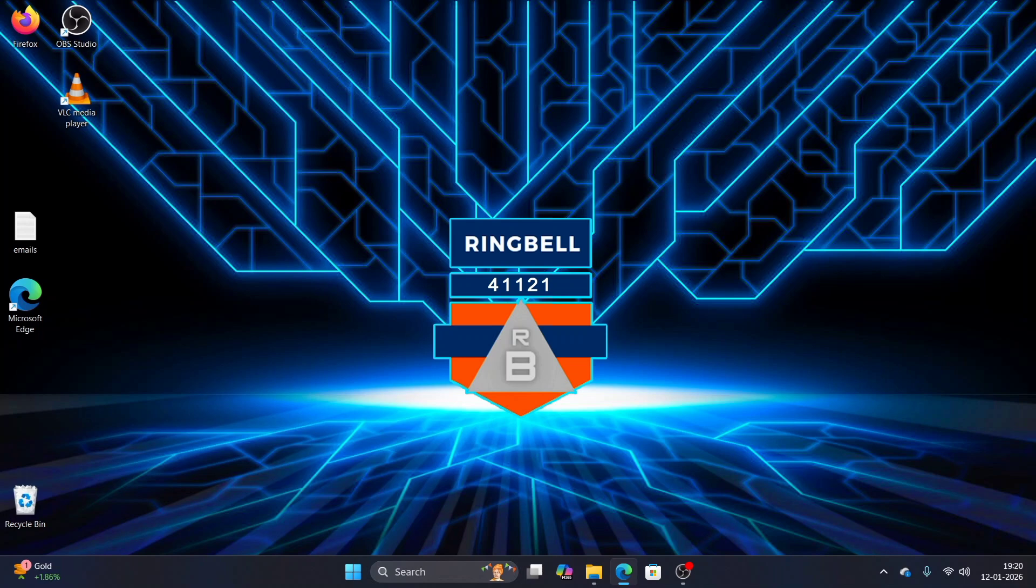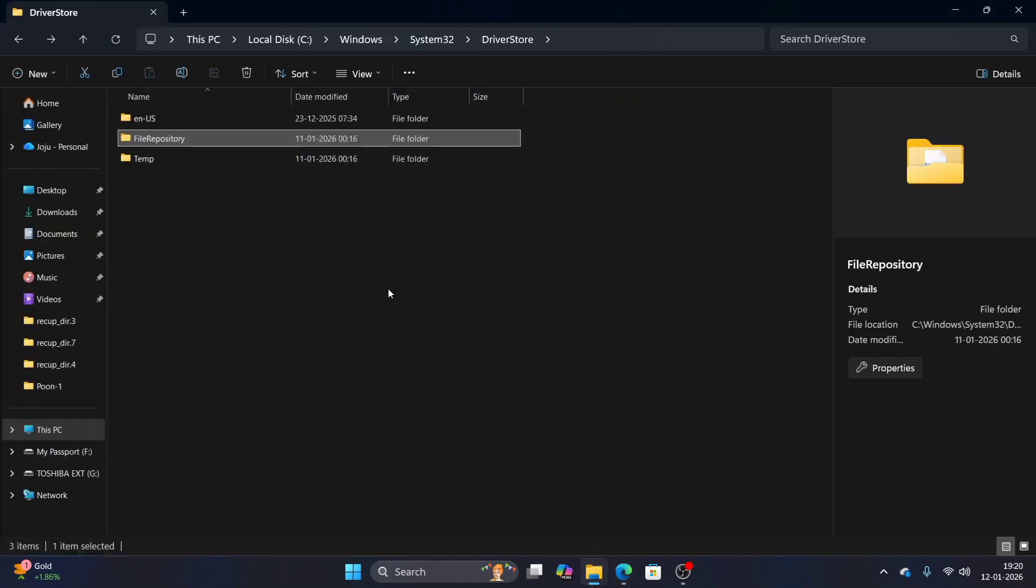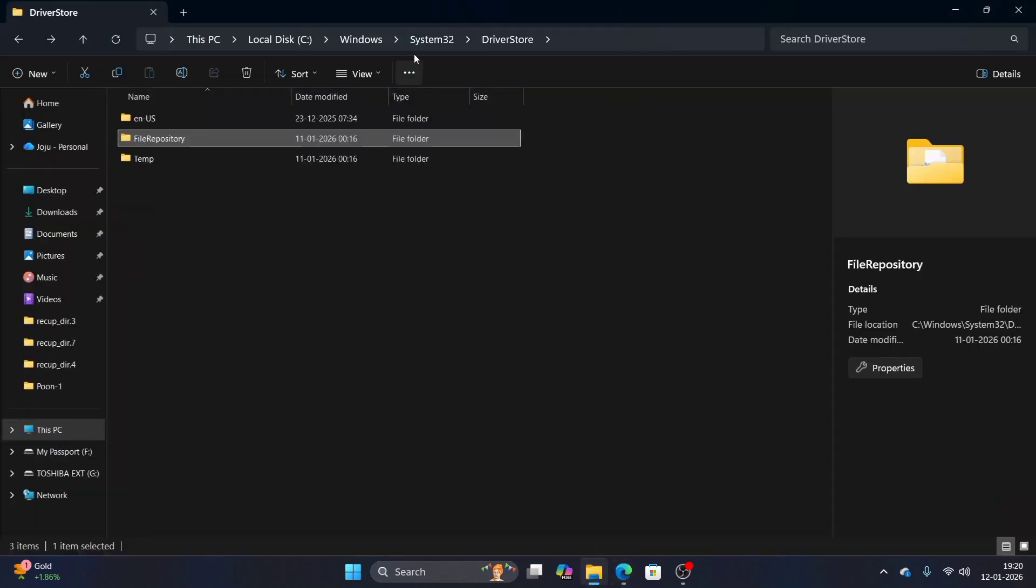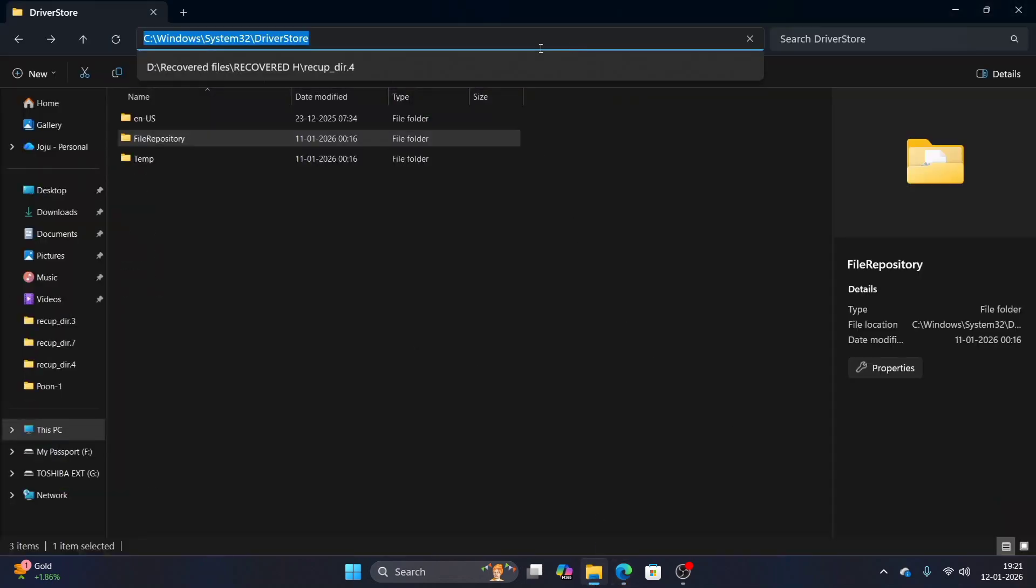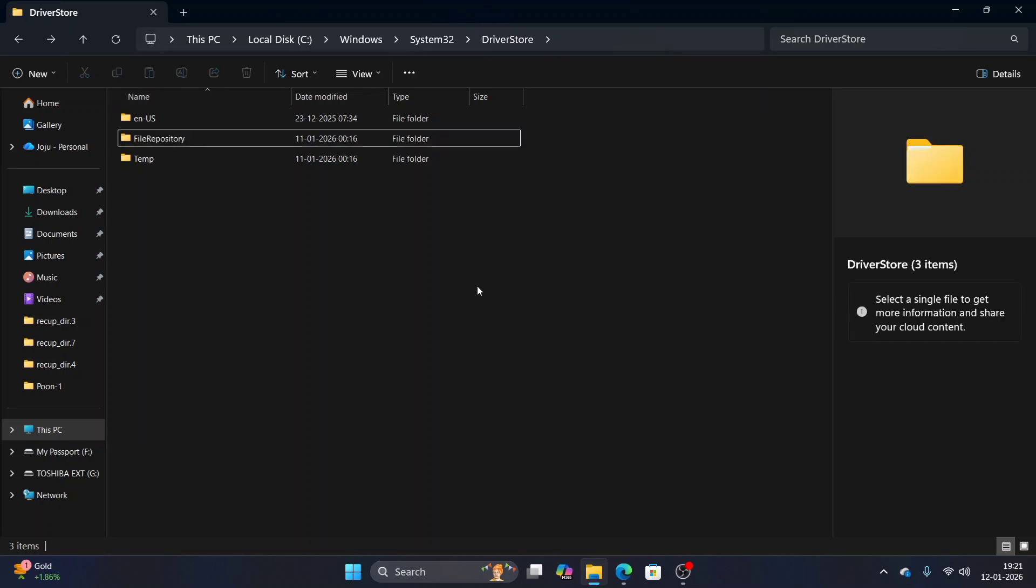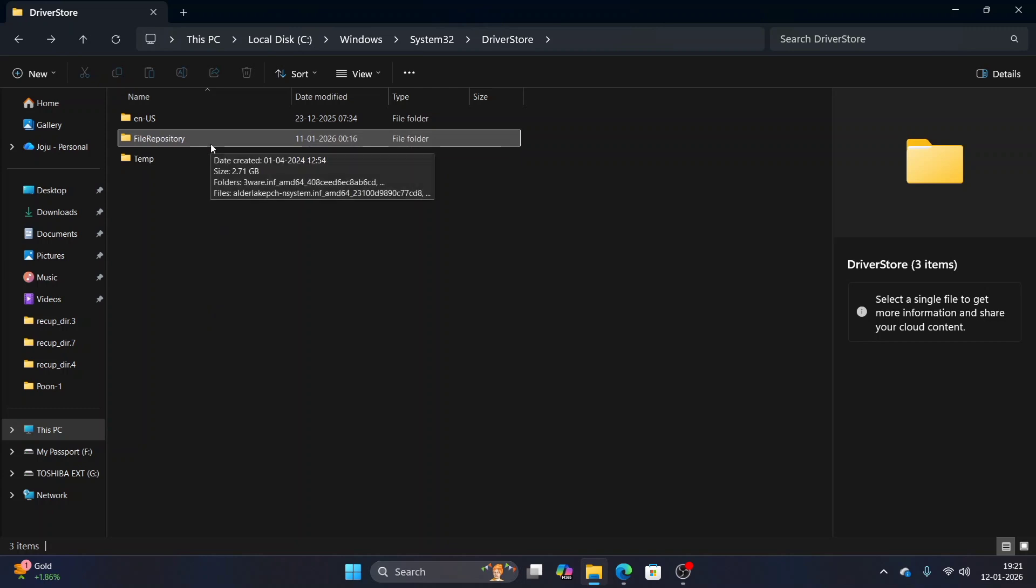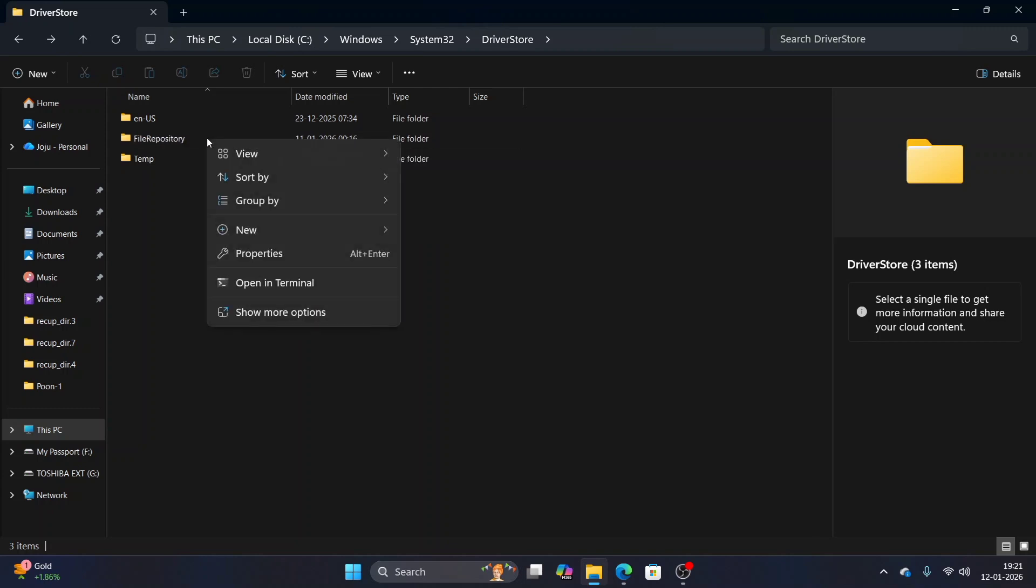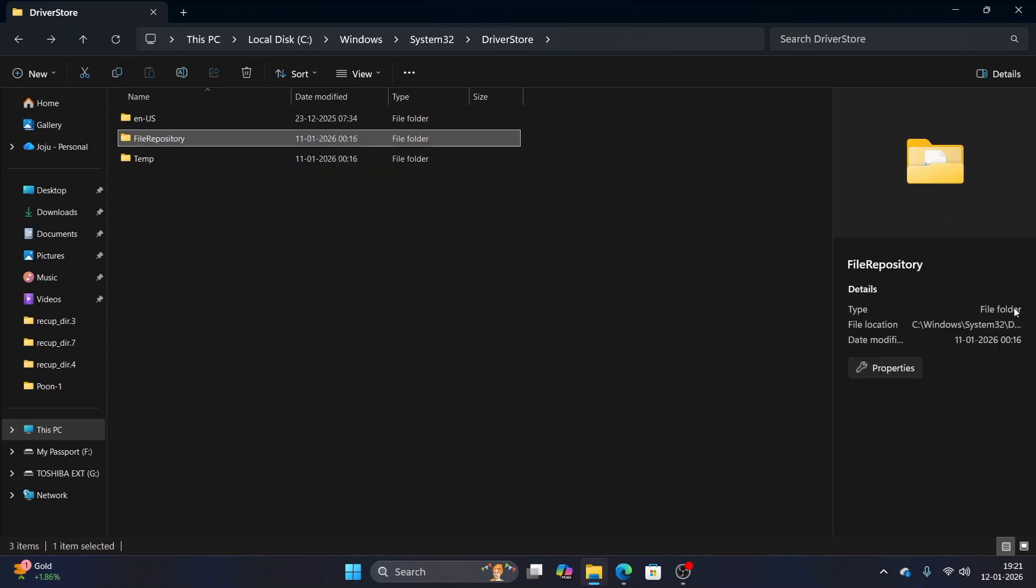These are critical parts of the operating system that keep things running smoothly. I'll show you which folder. Just go to your C drive, you can see this location C Windows system 32, and then go to driver store. Here in driver store, if you check the size of file repository, you can see that it consumes 2.7 GB of space.